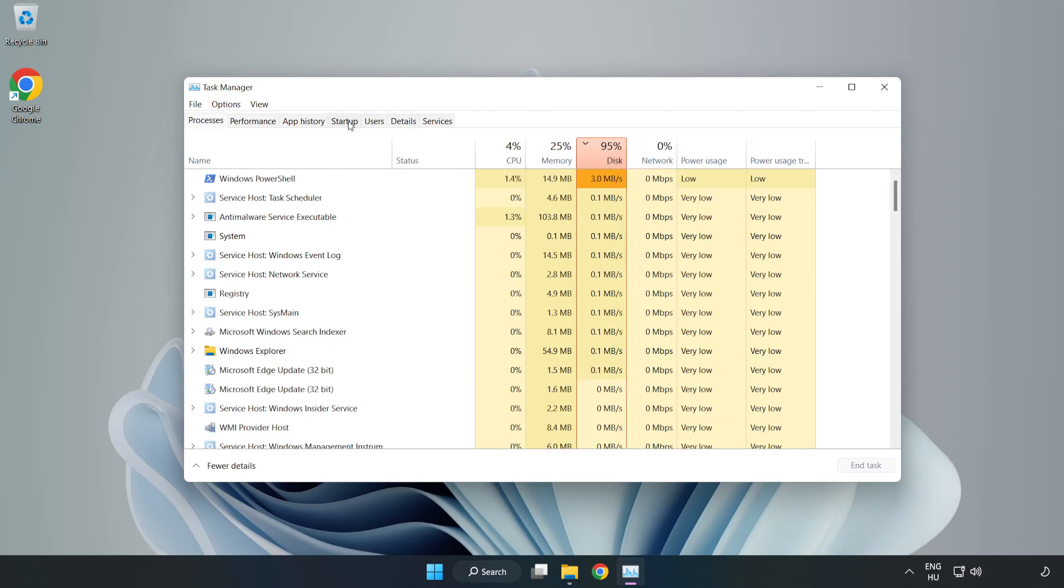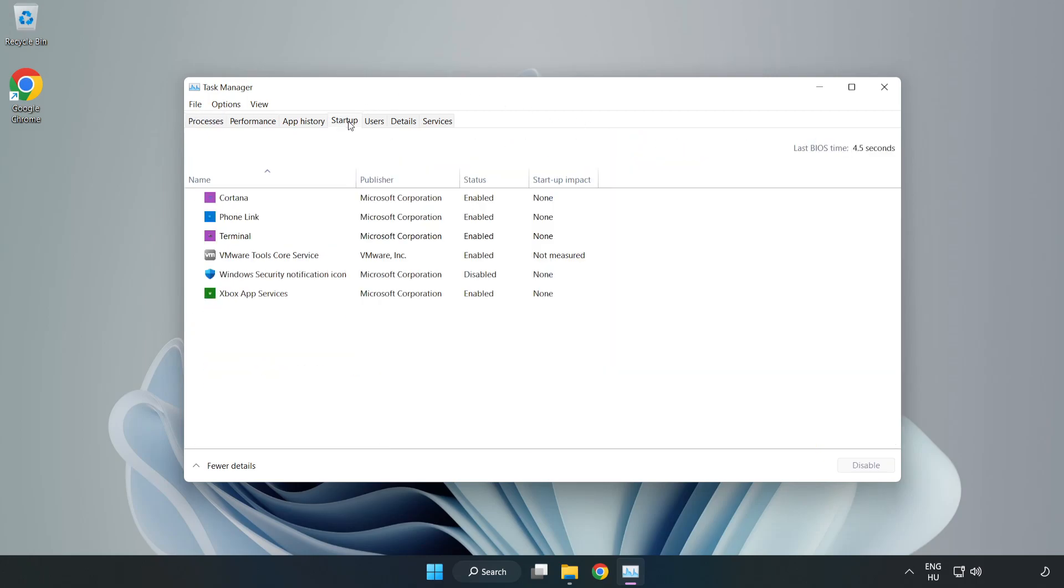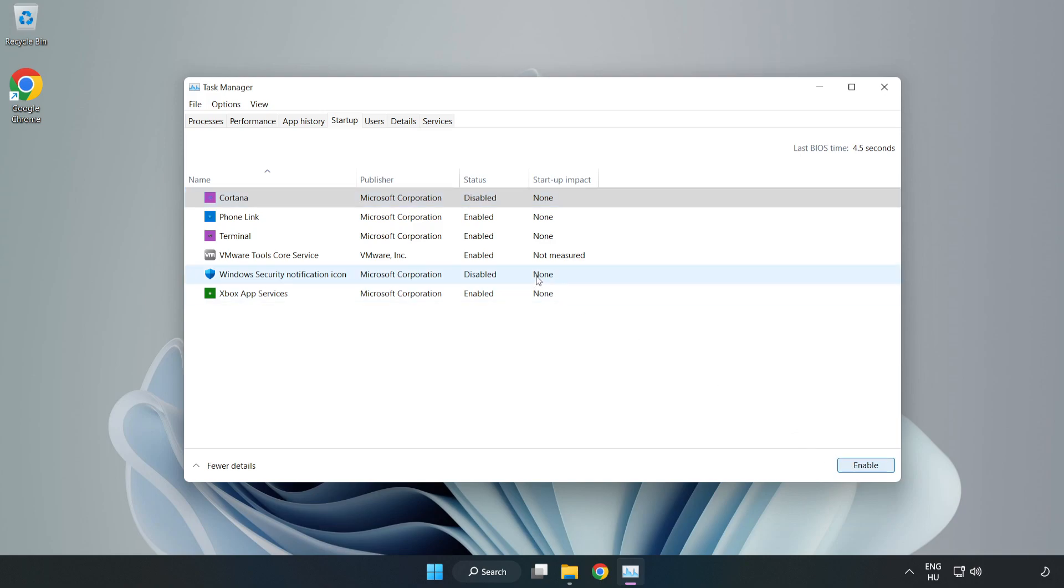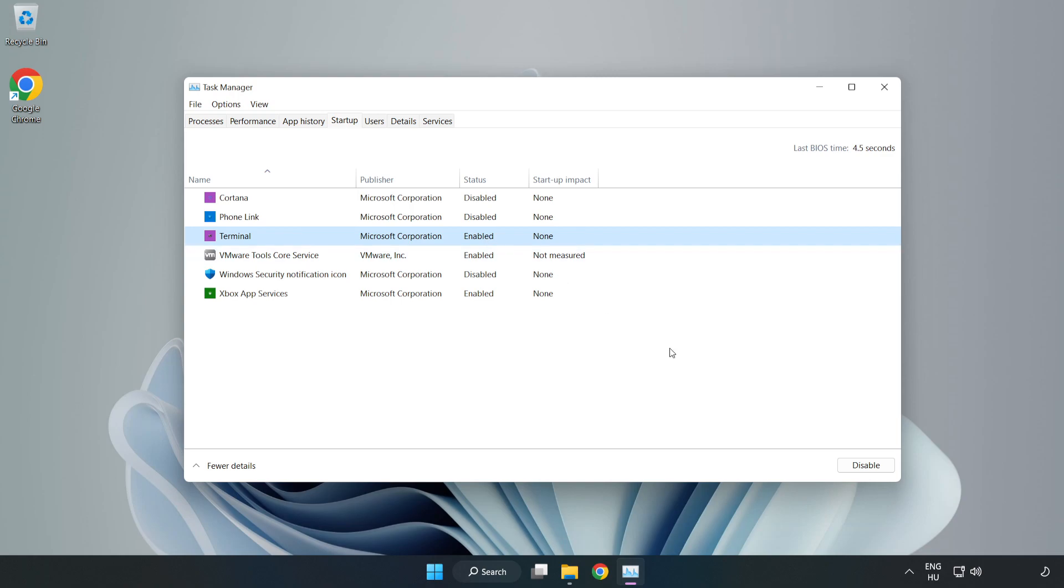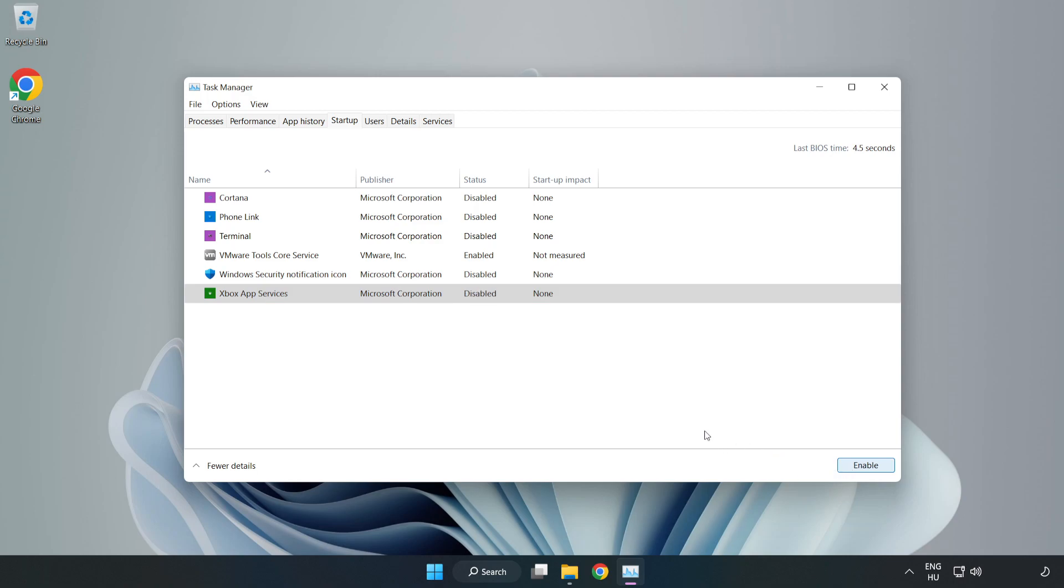Click Startup and disable not used applications. Close the window.